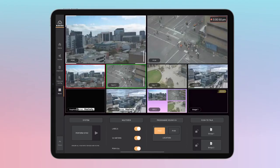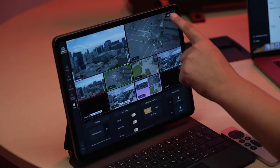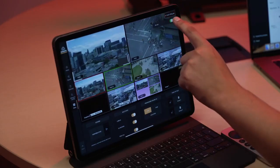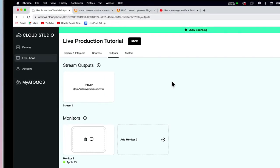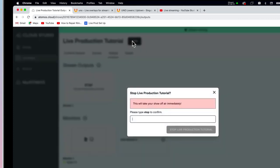To turn off your show, first turn the on-air button off. Then navigate to your show in atomos.cloud and stop the show, and simply type 'stop' to confirm the end of your show. Thanks so much for watching this demo video on Atomos live production. If you require more support, please visit atomos.com/support. Go get creative.